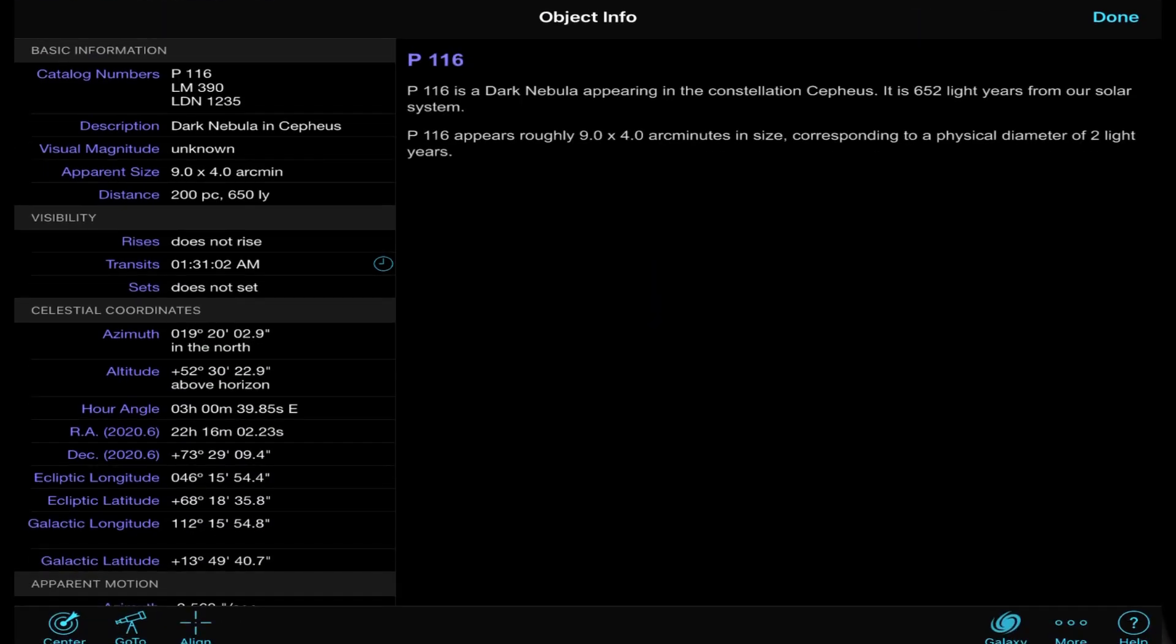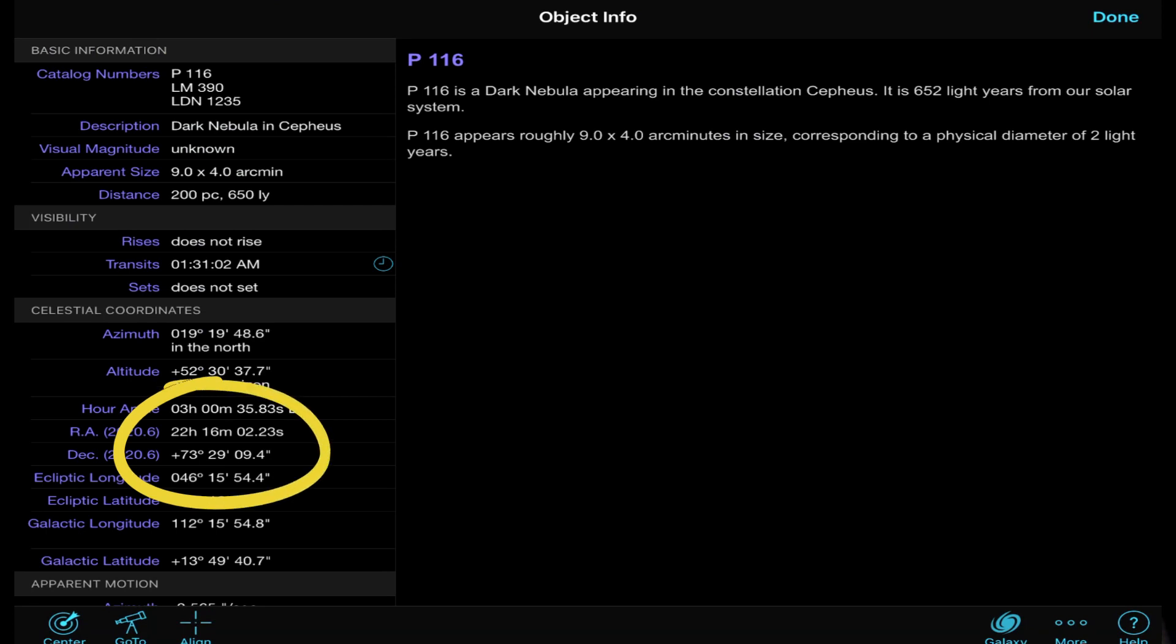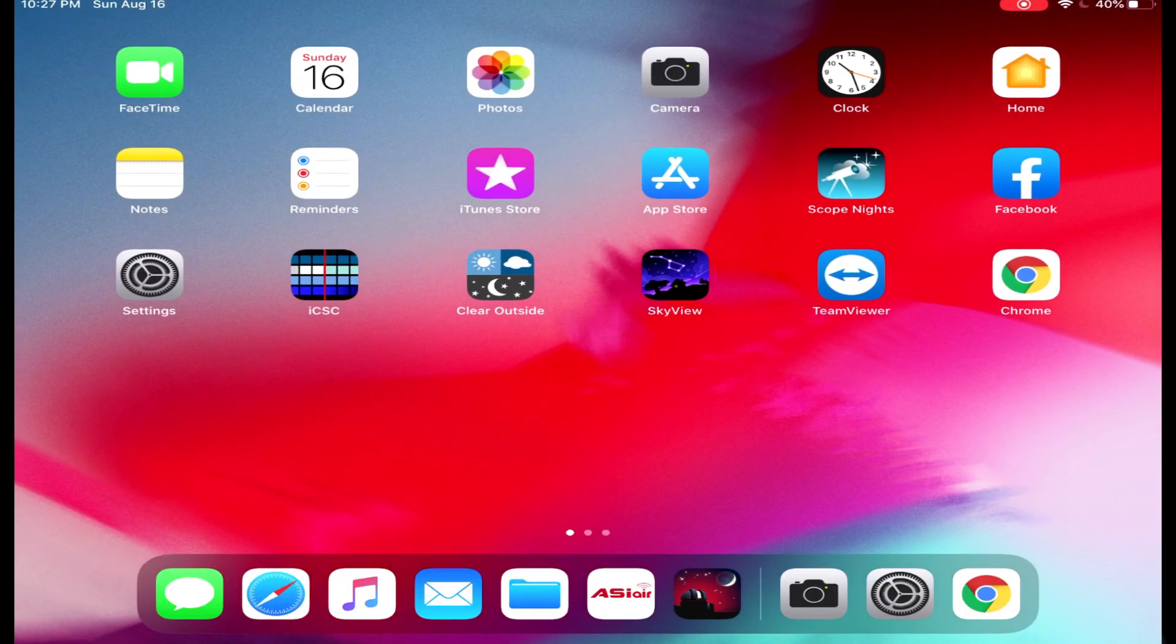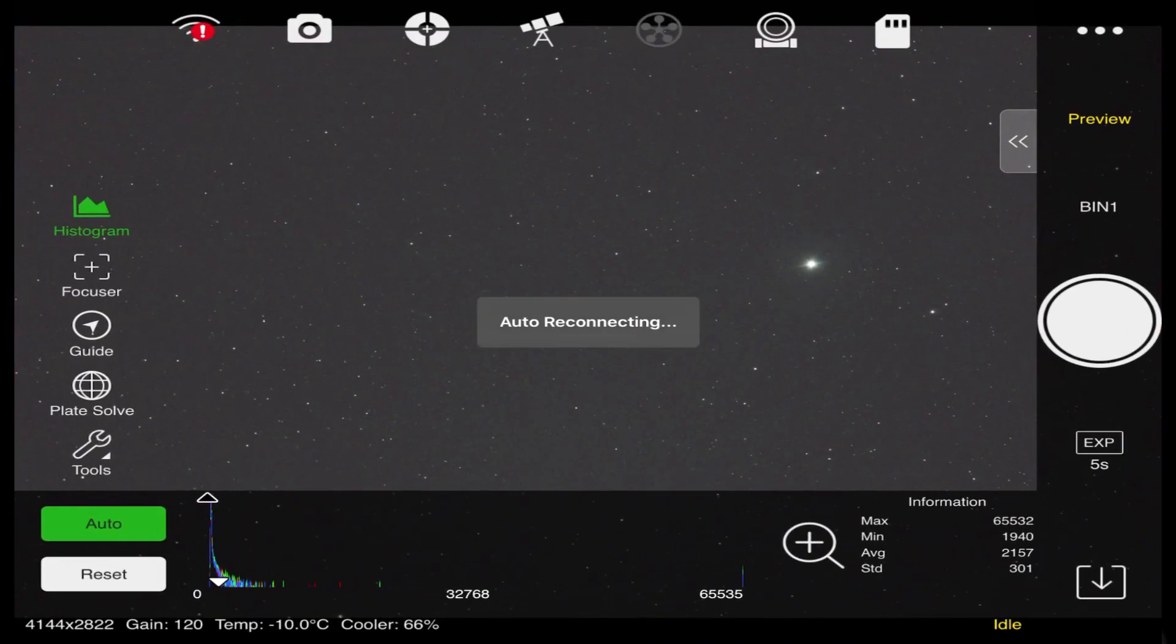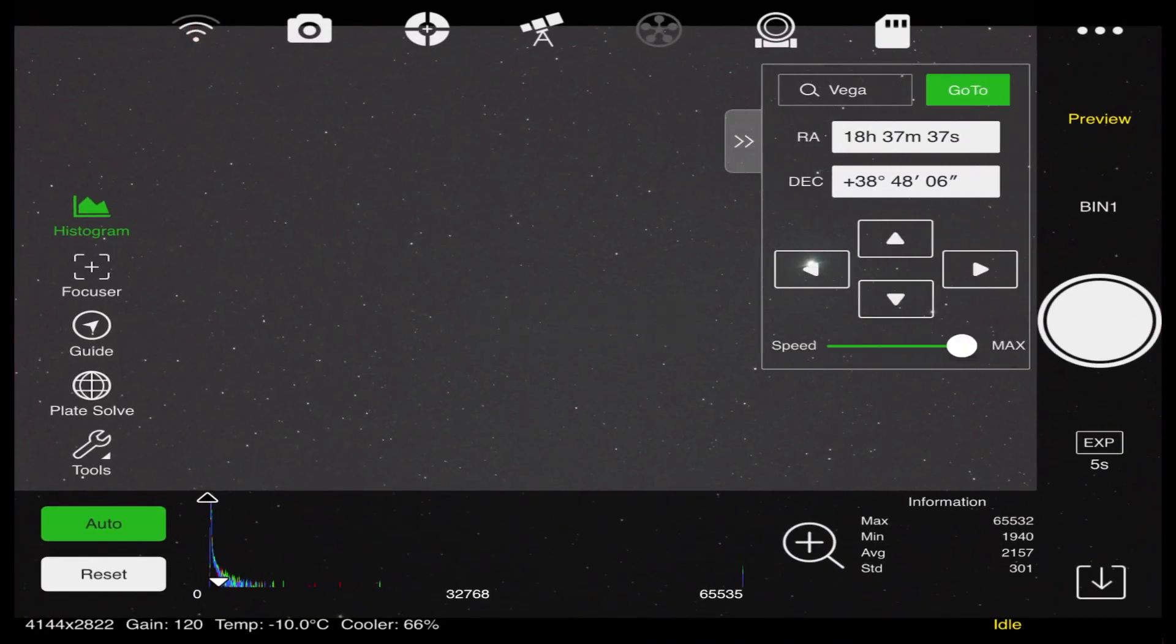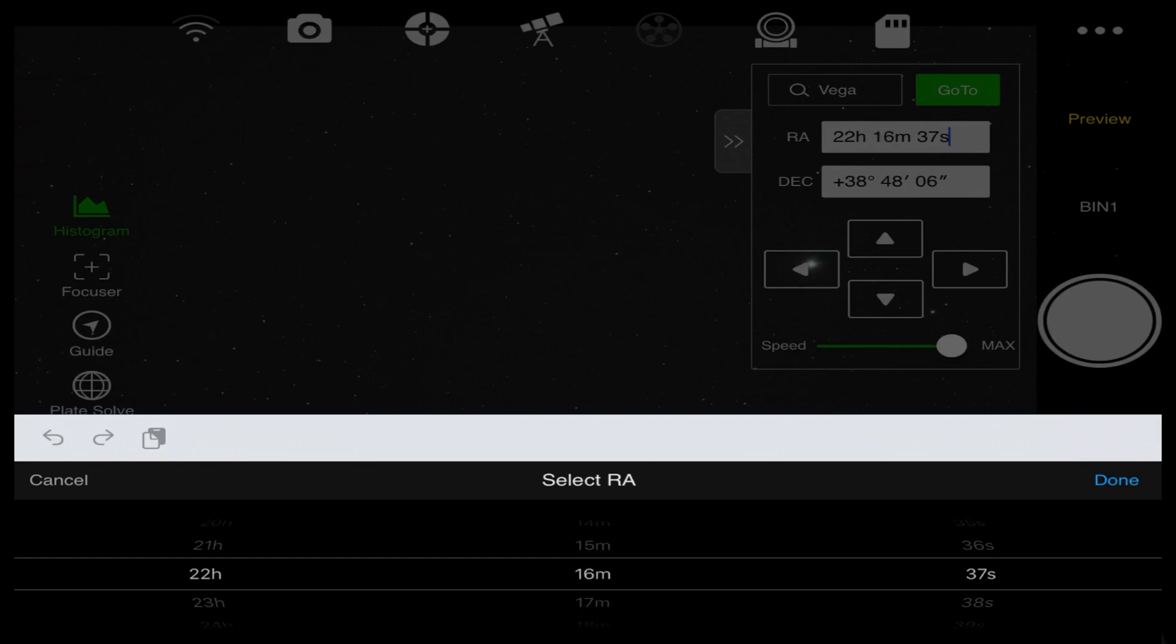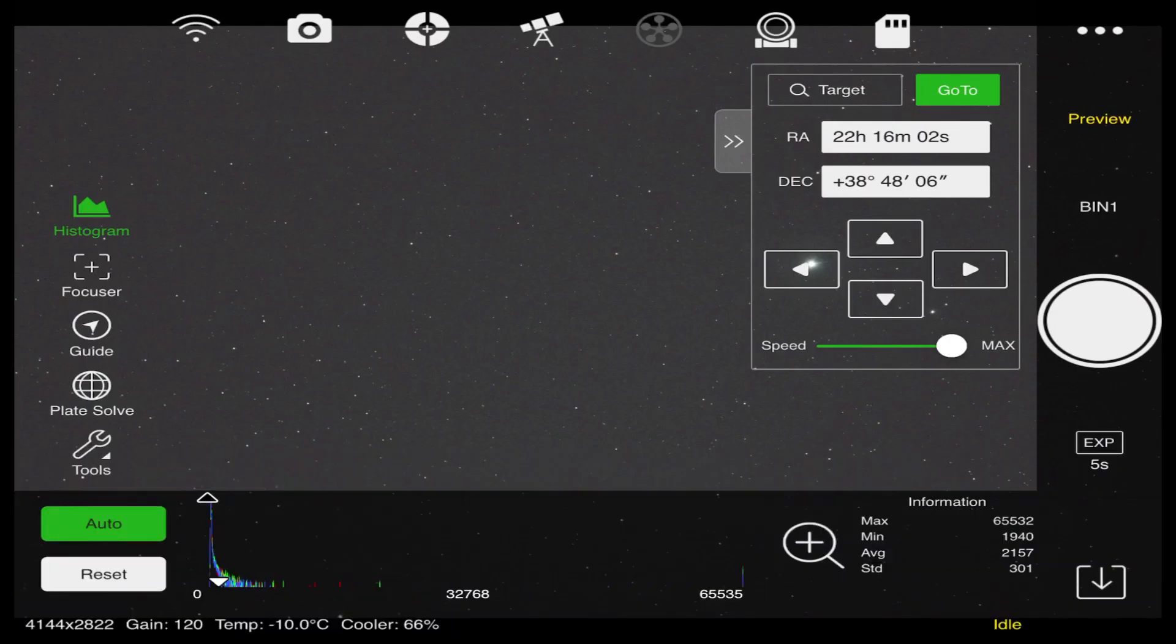So RA is 22 hours 16 minutes 2 seconds. Declination 73 degrees 29 minutes 9 seconds. Let's take care of the RA first. We will select the RA and go in 22 hours 16 minutes 2 seconds. Done.